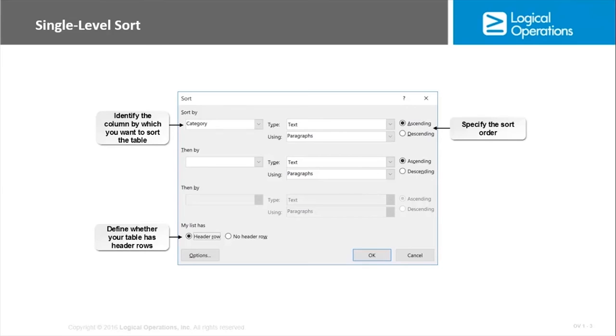to have column headings although it makes it easier and more meaningful if you do. And if you do, as you can see, we can in the single level sort refer to the fact that the list does have a header row.